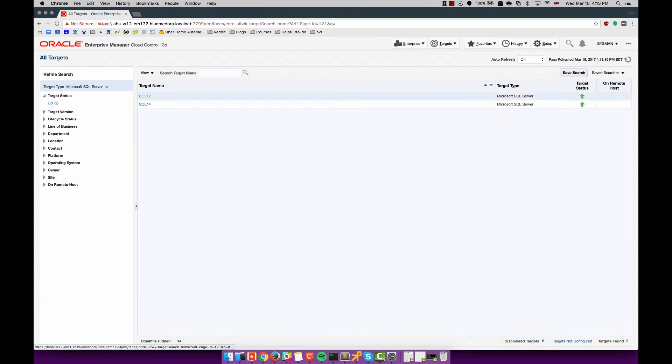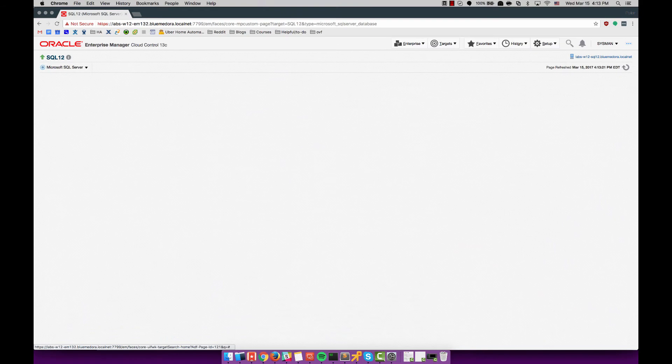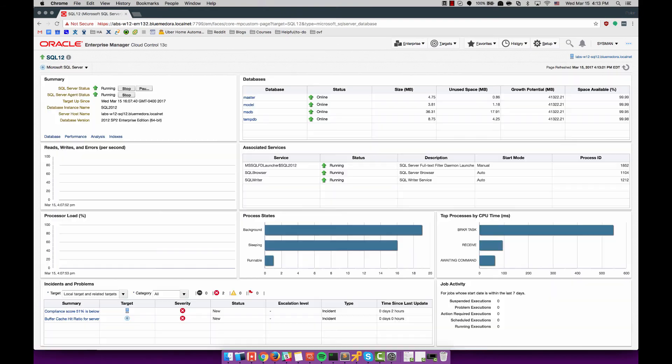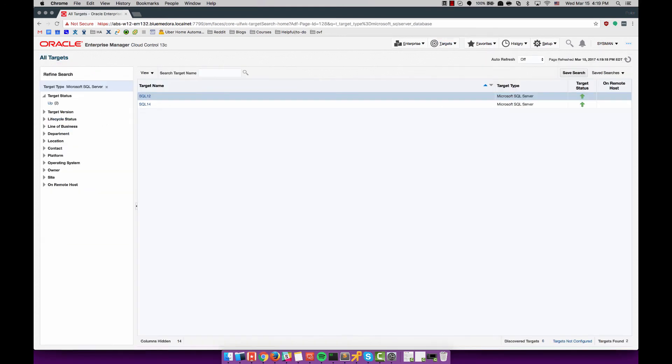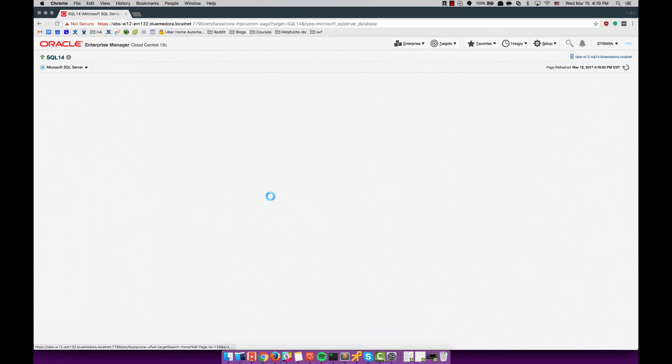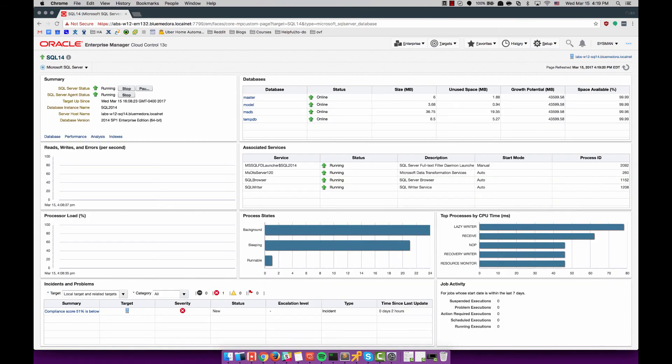After both of those targets are discovered you can see that they are listed as SQL 12 and SQL 14. On the SQL 12 it looks like everything is reporting back. Not a lot of data is coming back because it's not an active database. You can see the same is true on the SQL 14 instance as well.